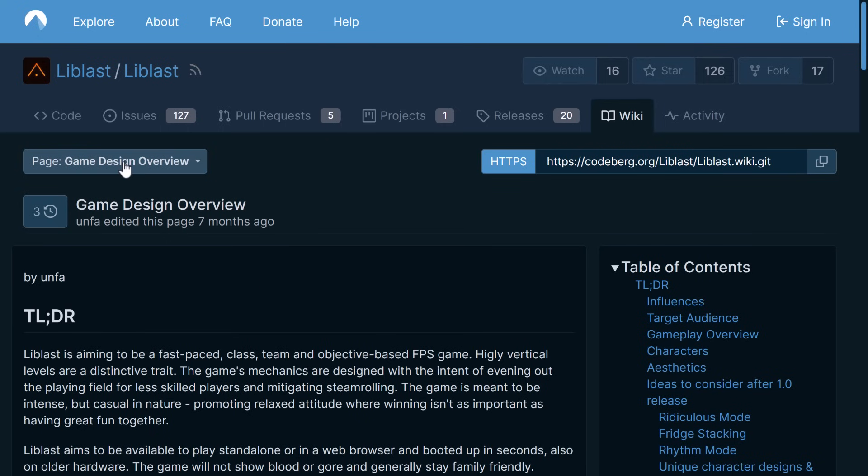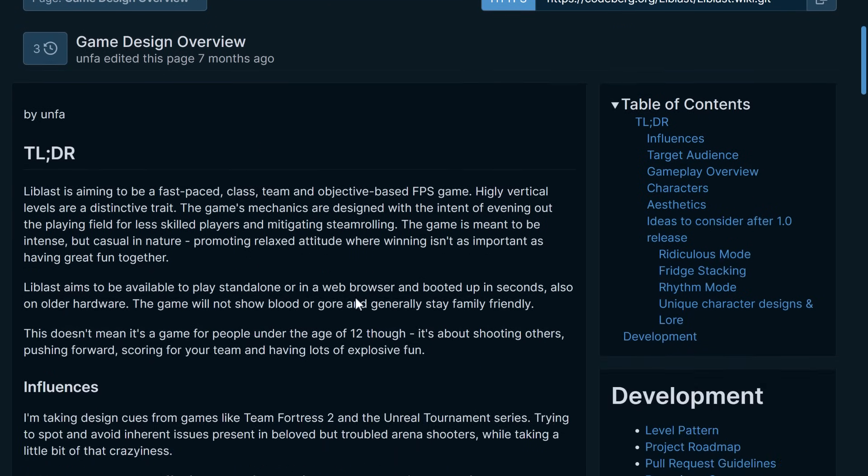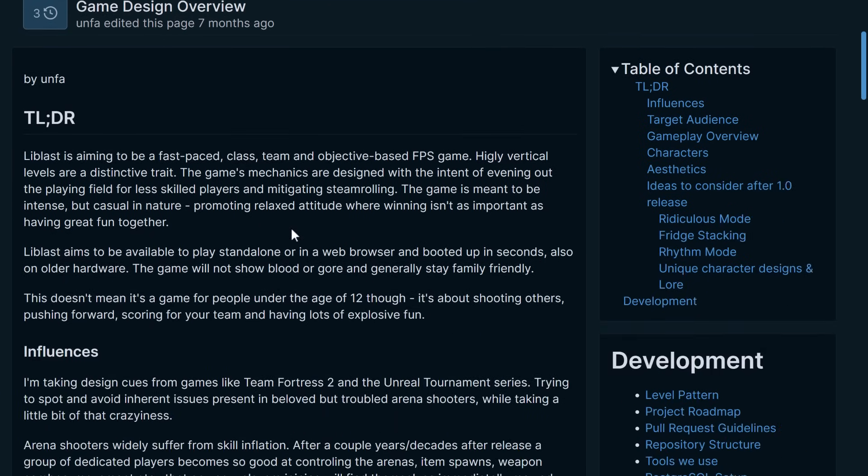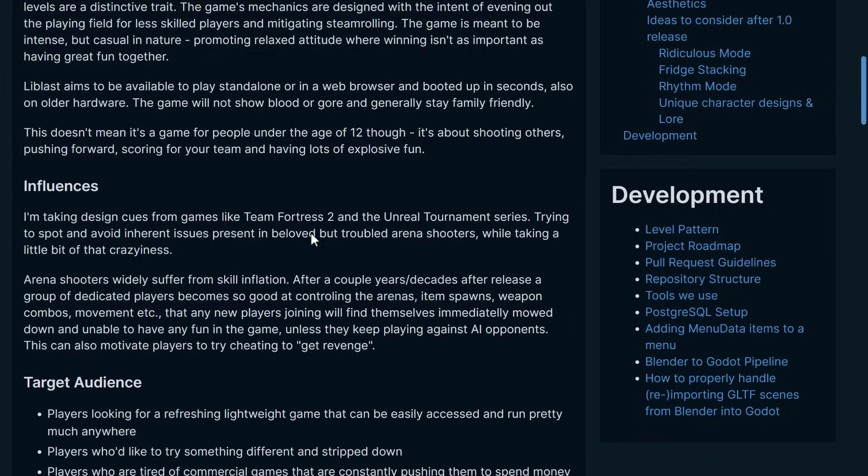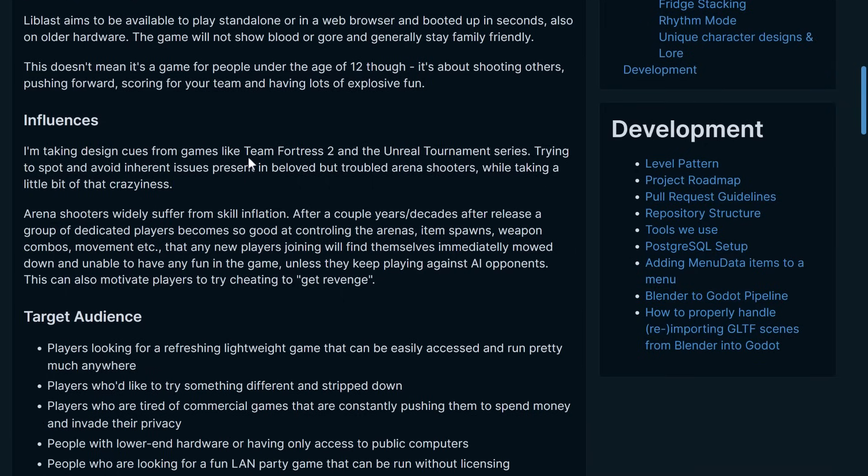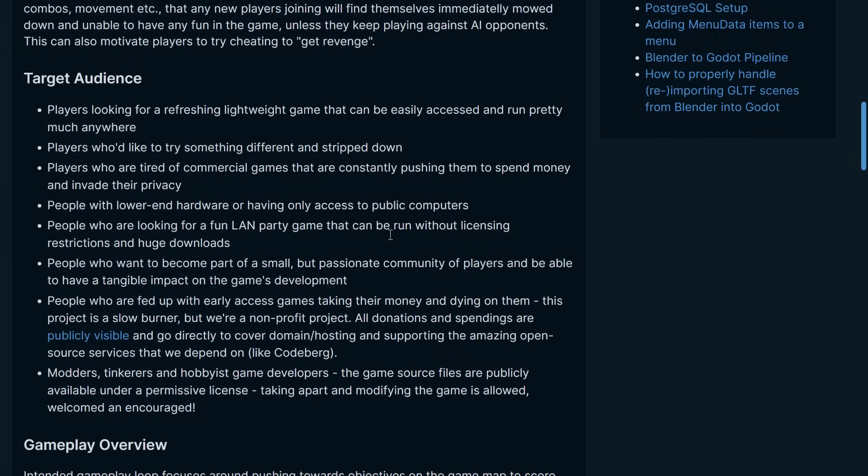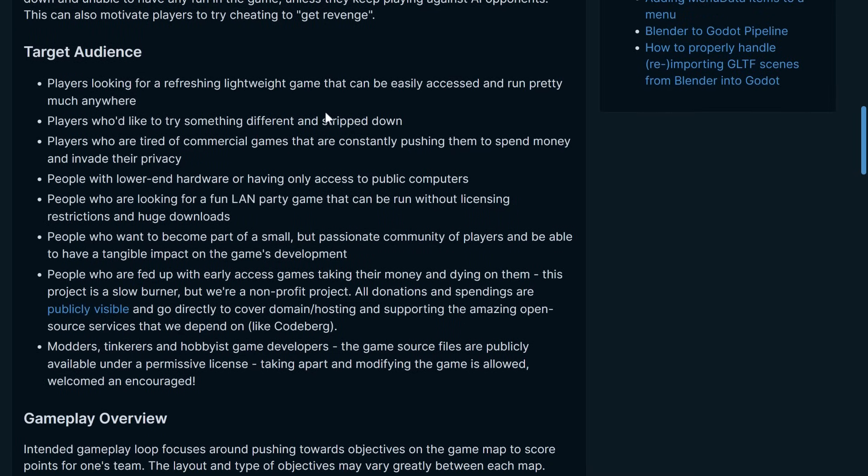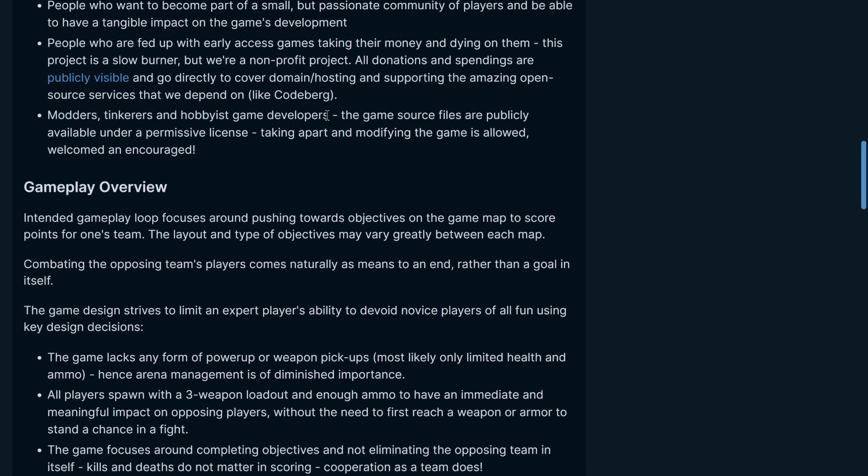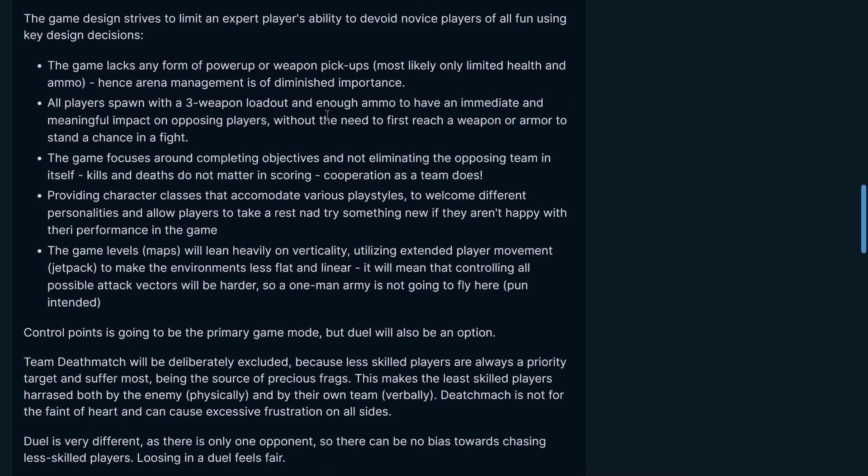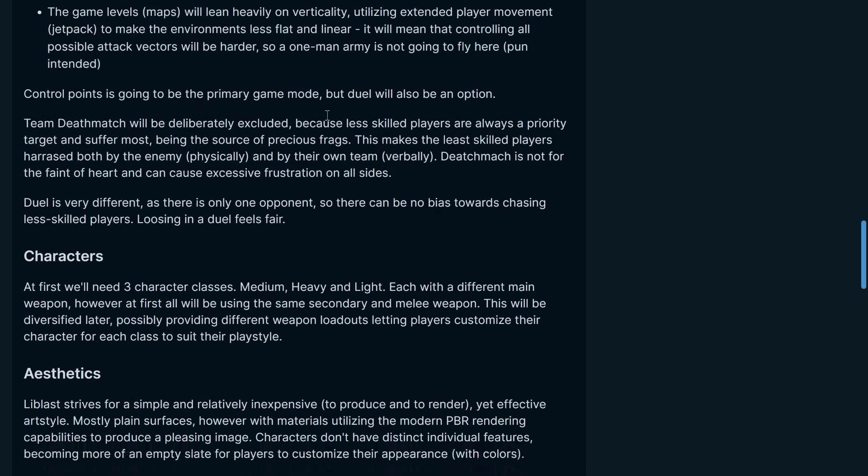Documentation is available. So there's the game design overview if you want to kind of get an idea of what this project is all about, where they're trying to go with it. Basically, it is inspired by Team Fortress 2 and the Unreal Tournament series. It's kind of a lightweight, refreshing game. A lot going on with it.